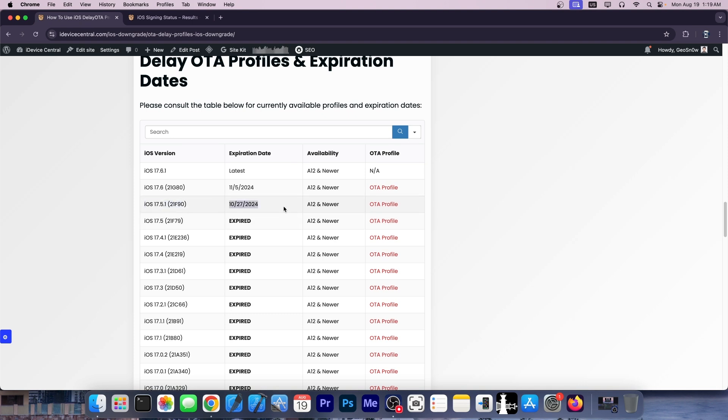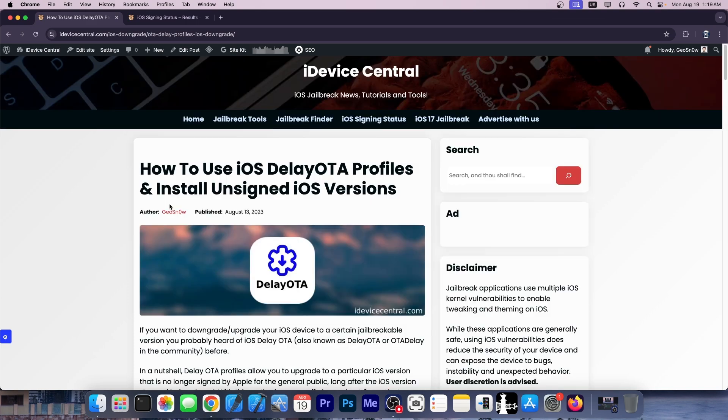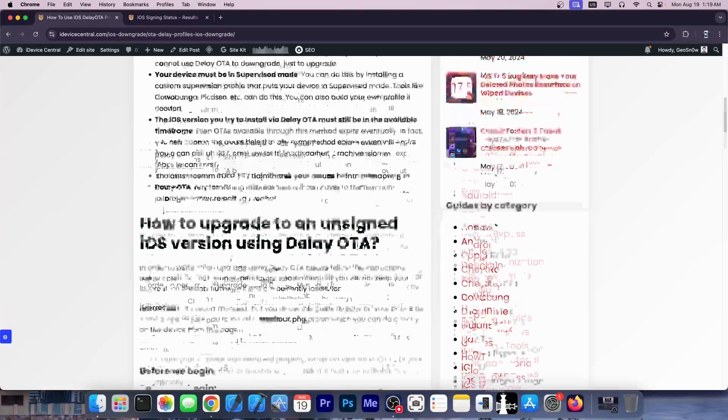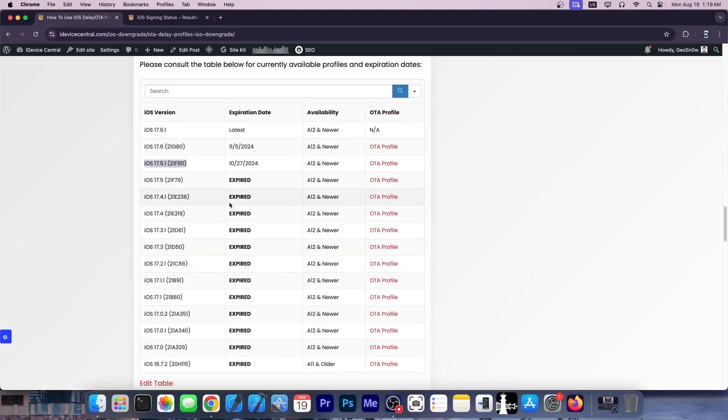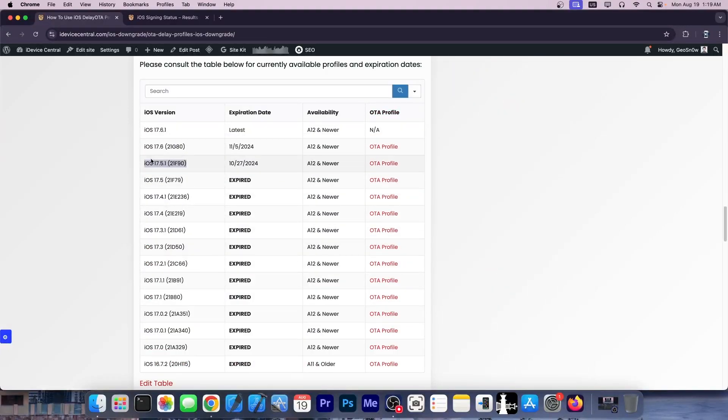You still have some time, but that time is running out. iOS 17.5 was signed until yesterday when it expired. There is currently no jailbreak for iOS 17.5.1 on newer devices. However, even if you're going to be without a jailbreak for a couple of months, it's still better to be on a version that could be jailbroken much easier than whatever comes after.